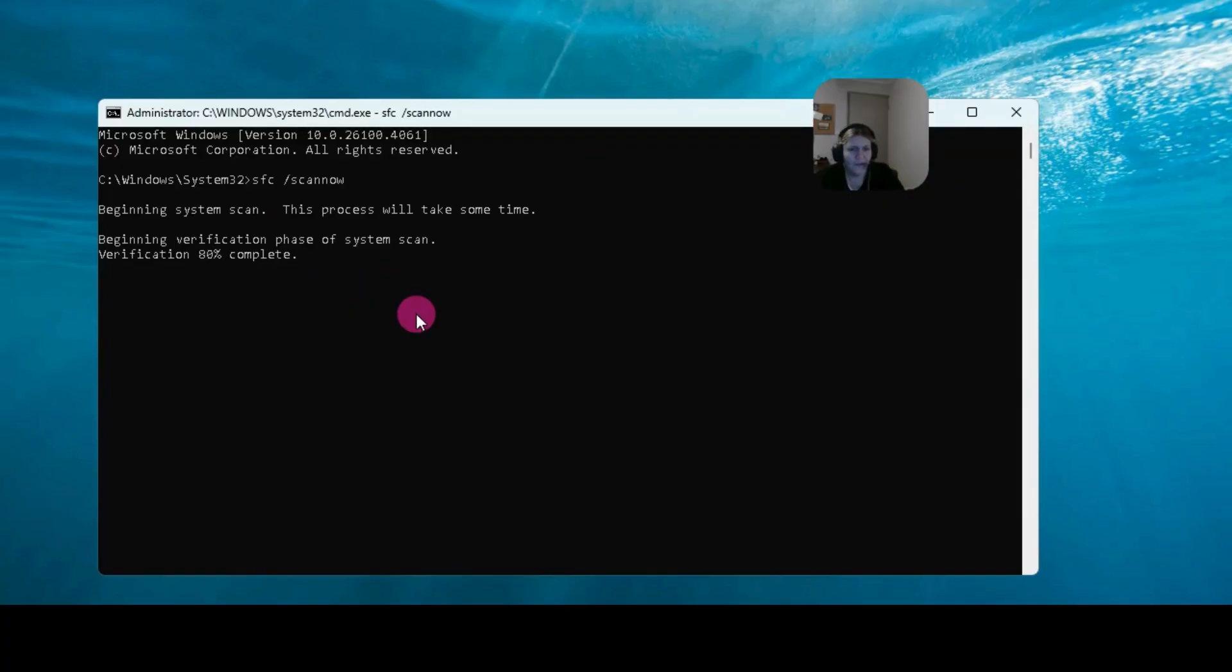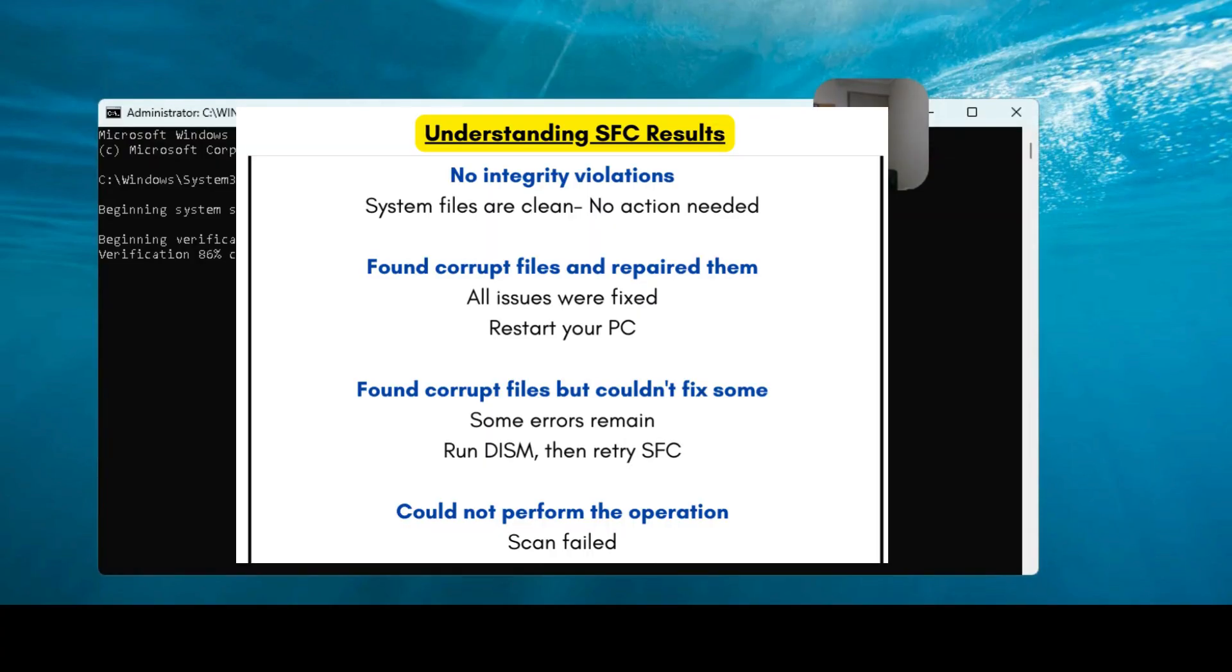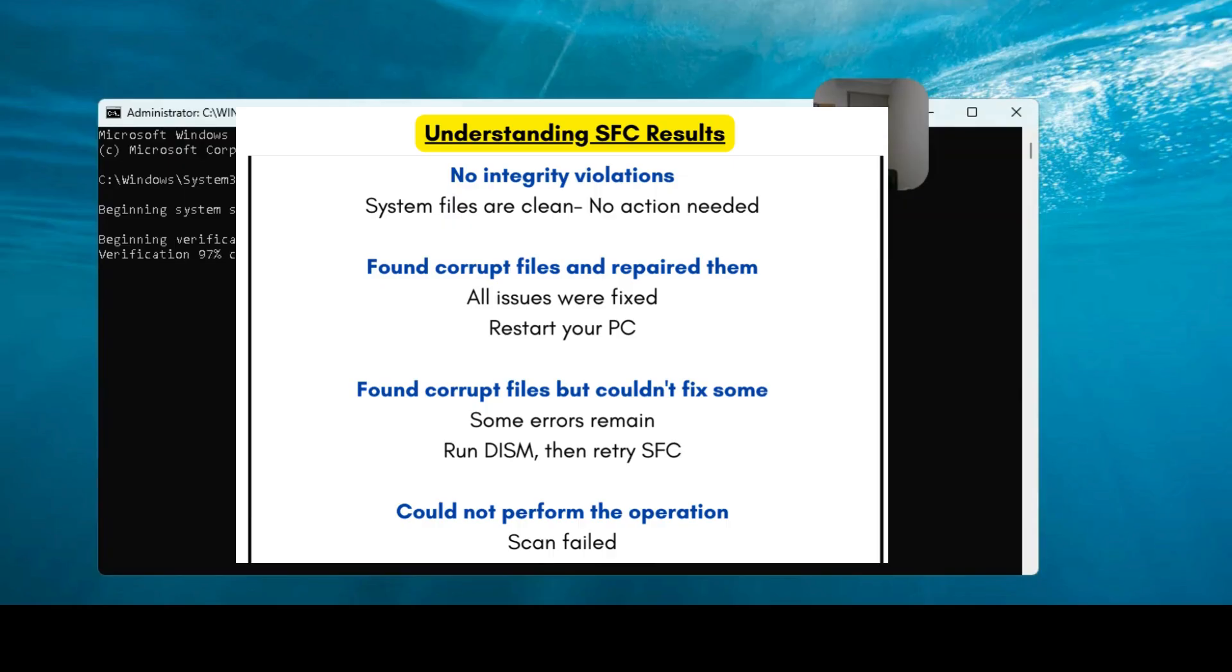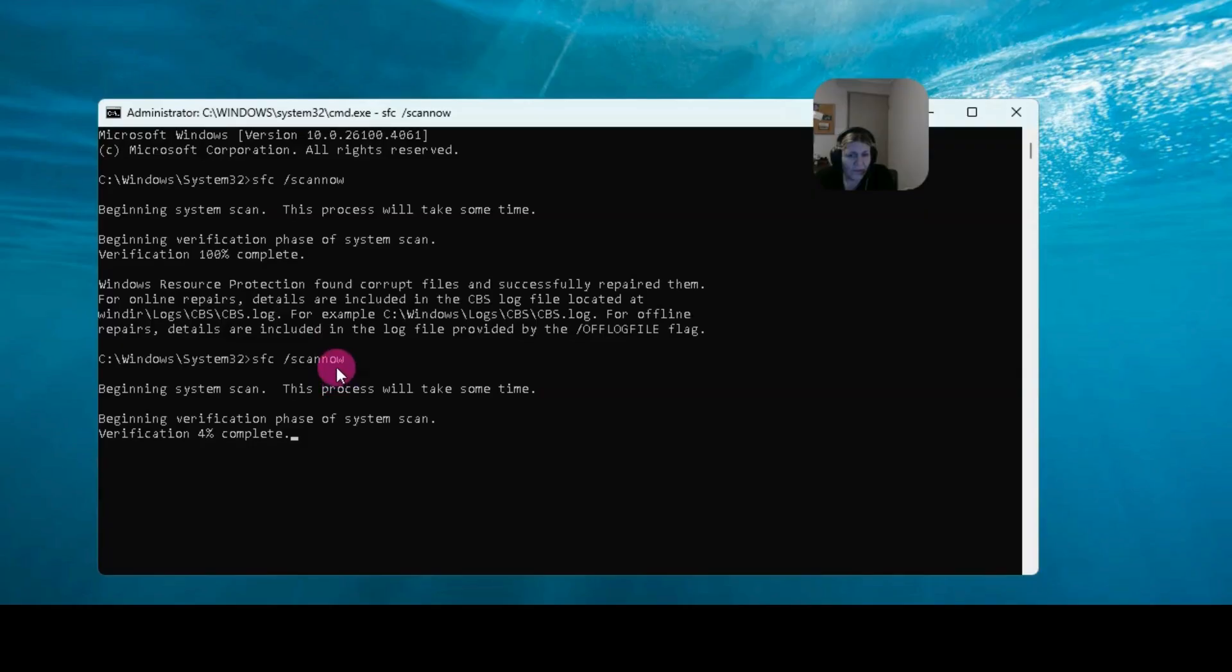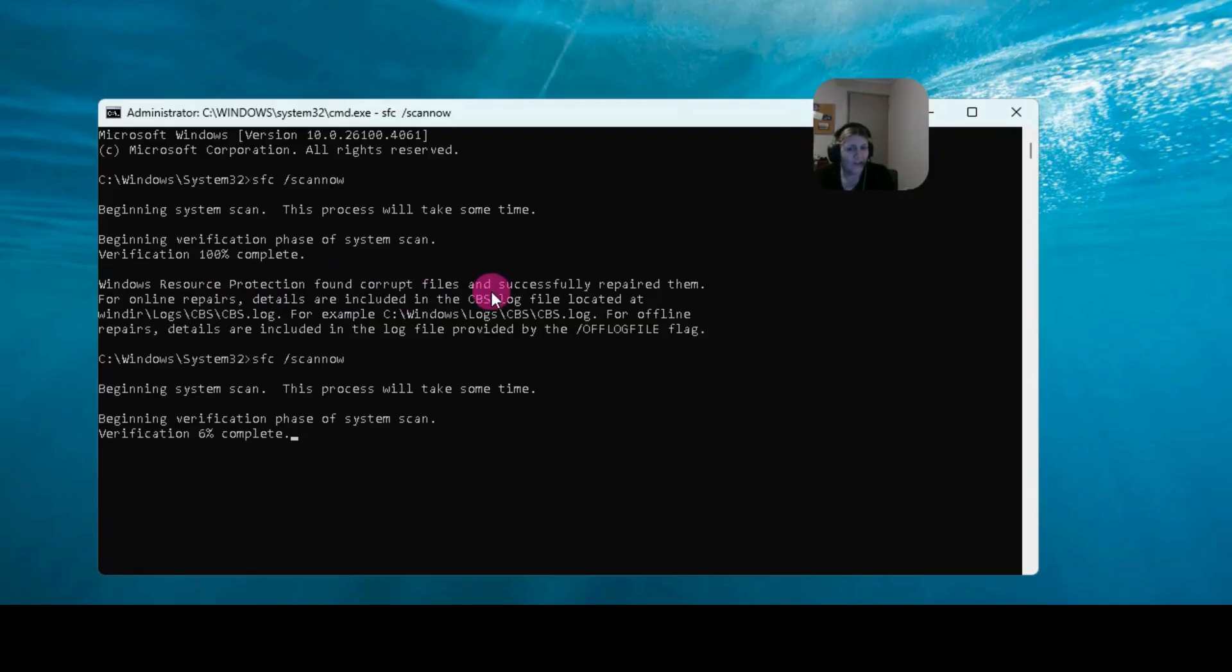So it's nearly finished, but we have three possible results that it might come up with. It might say Windows resource protection found corrupt files and repaired them, or it might say did not find any integrity violations, or it might say found files but could not fix them.